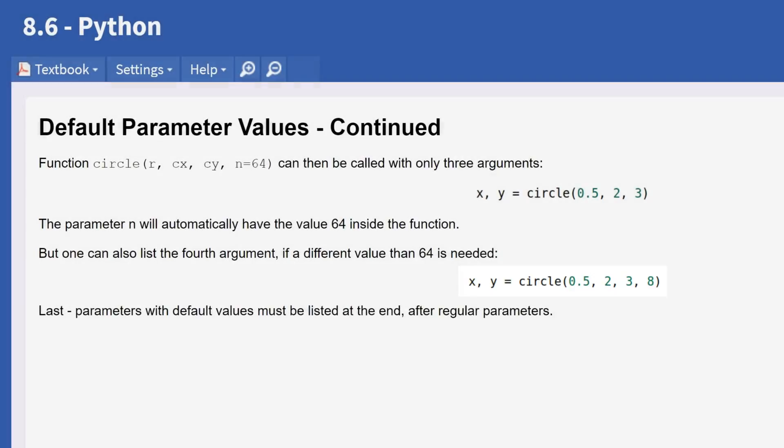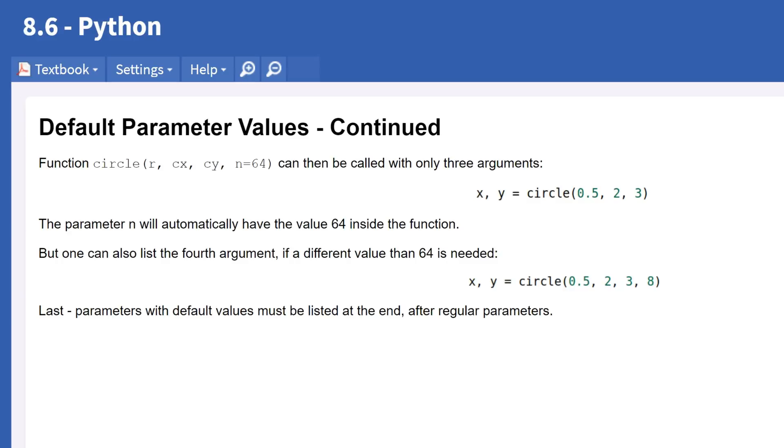To sum up, we define the parameters we need for a function when we define the function. When we use or call the function, we pass arguments into the parameters. In situations where the argument is mostly the same for a parameter, we can assign it by default. We can still override the default if we wish to pass through a different value.